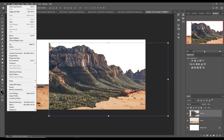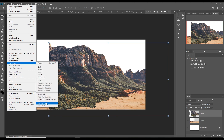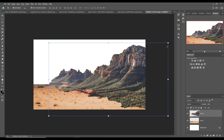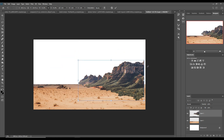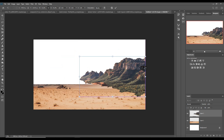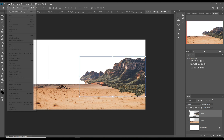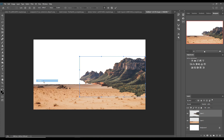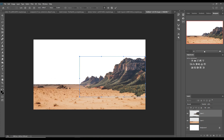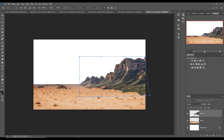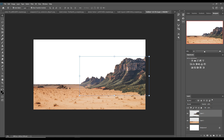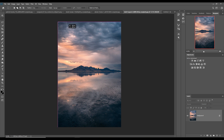Go to Edit > Transform > Flip Horizontal. This time I am going with the Warp tool — select Transform then Warp. I placed it in the perfect area for my artwork, and it is perfectly placed.